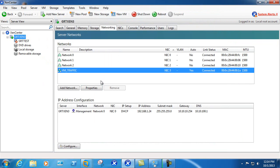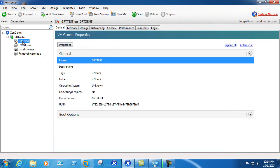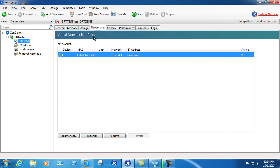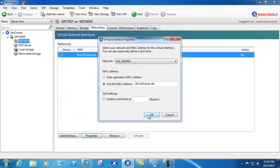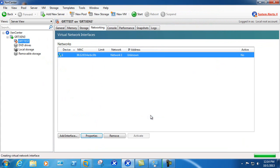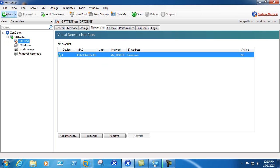We'll go ahead and modify an existing virtual machine. Come to networking, choose properties, and we'll choose VM traffic. In this case it's went ahead and changed the network on that particular VM.